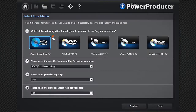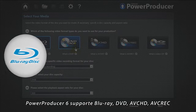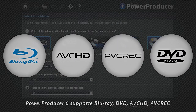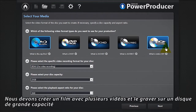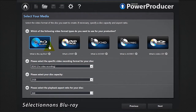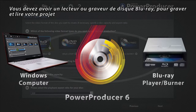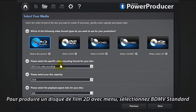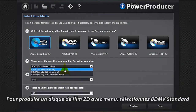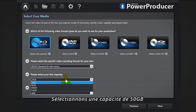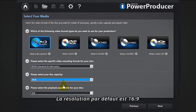Power Producer 6 supports Blu-ray, DVD, AVCHD, and AVREC. We need to create a movie containing several pieces of video footage and burn it on a high-capacity disc. Let's select Blu-ray. Remember that you will need a Blu-ray disc player or burner to burn and read your project. To produce a 2D movie disc with menu, select BD MV standard. Let's select a capacity of 50 gigabytes. The default resolution is 16 by 9.